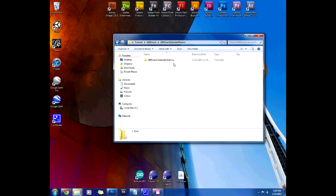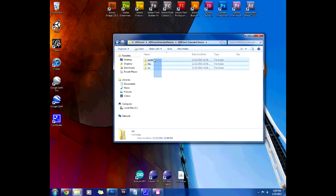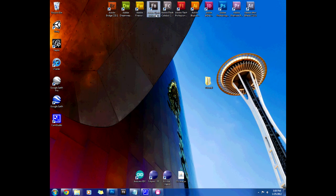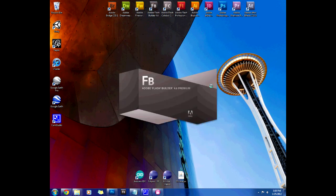We're going to open that up and see these three folders. For now just leave them there and open up Flash Builder and start our project.